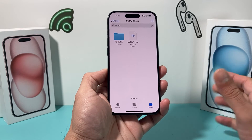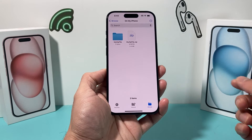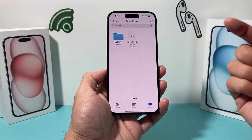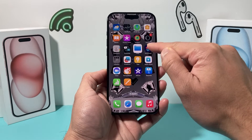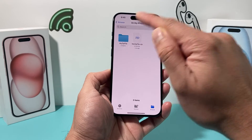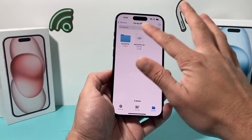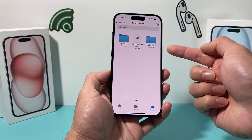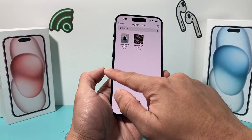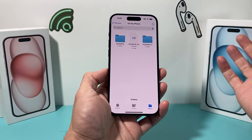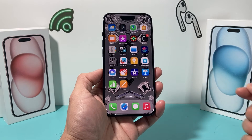Again, you don't need any other third-party apps or anything like that. Simply make sure you save it to the Files app, then find it and just tap on it. If I tap on it again, as you can see, you're creating another one — same exact thing. And that's how you unzip on any iPhone.